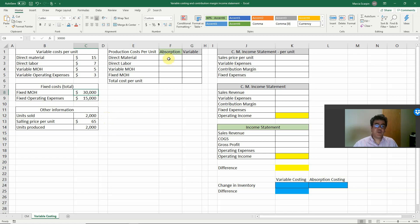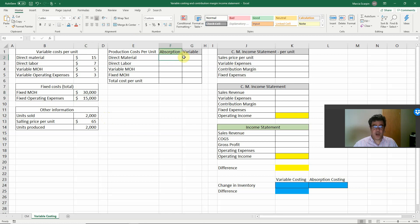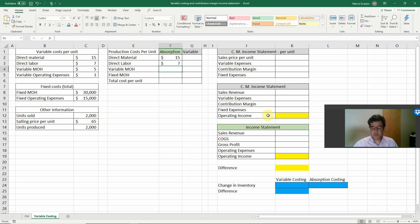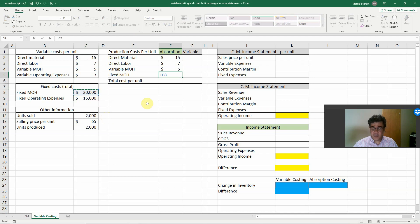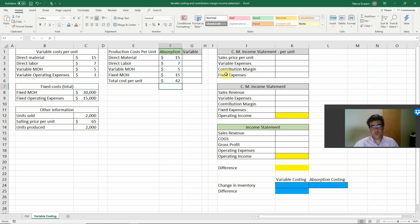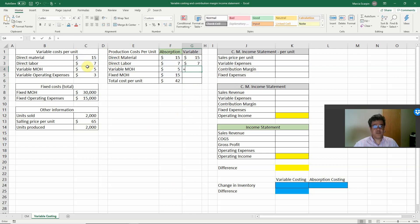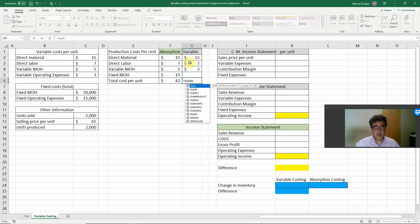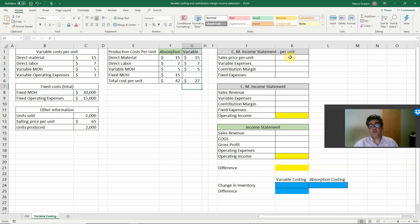Let's calculate production cost per unit. For absorption costing: direct materials $15, direct labor $7, variable manufacturing overhead $5, fixed manufacturing overhead $30,000 divided by 2,000 units — so the total absorption cost per unit is $42. For variable costing, we consider only variable costs: $15 + $7 + $5 = $27. Variable operating expenses are not included because they are not a production cost.